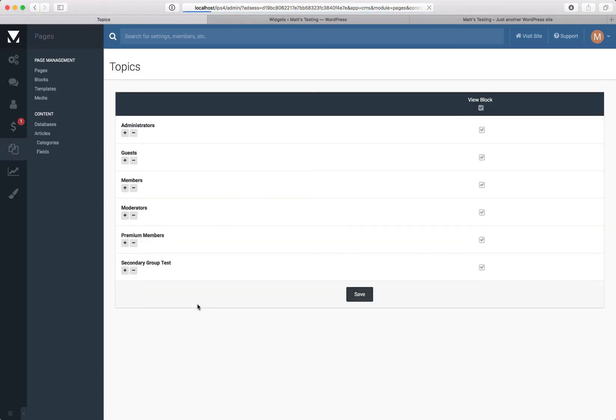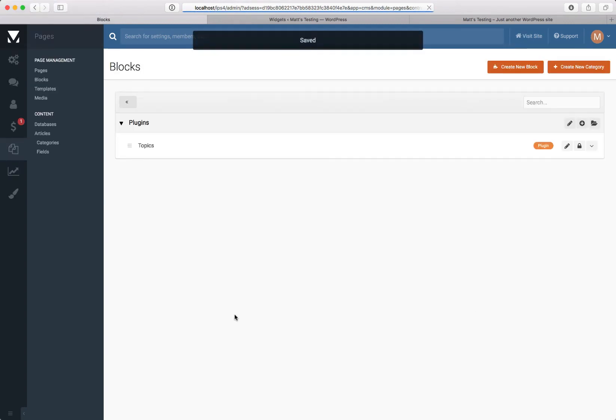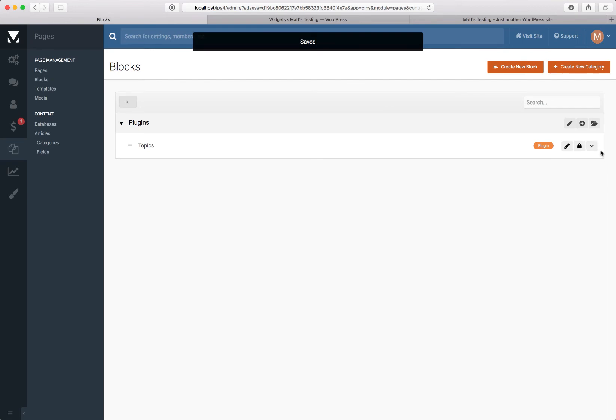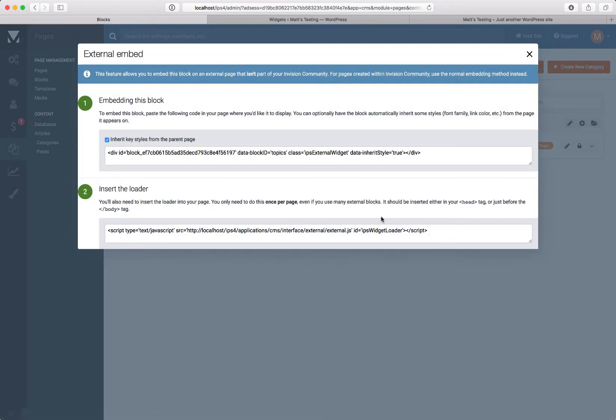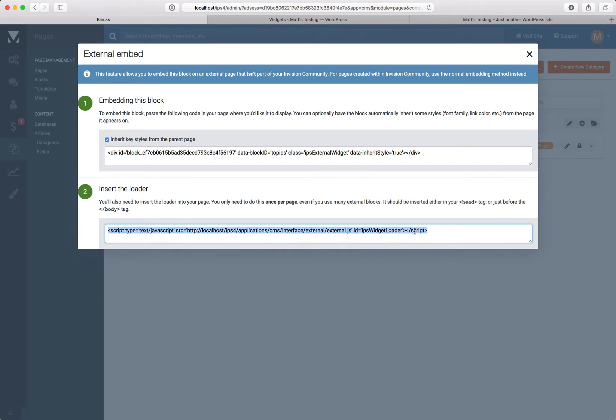Leave the permissions so everyone can see it, and we choose External Embed, and we've got two blocks to copy here. First of all we need to copy the loader, which initiates the JavaScript we're going to need.